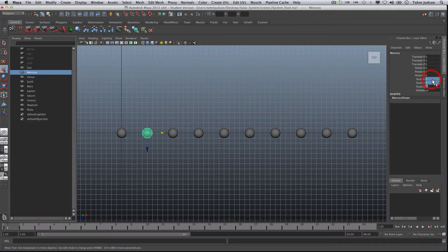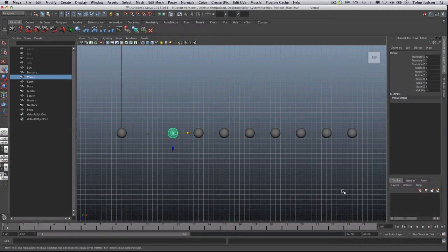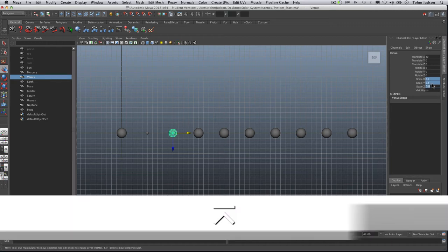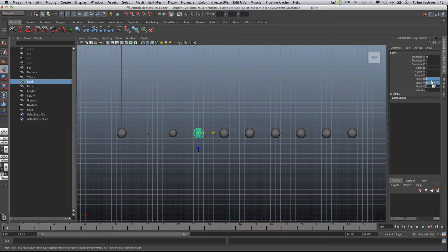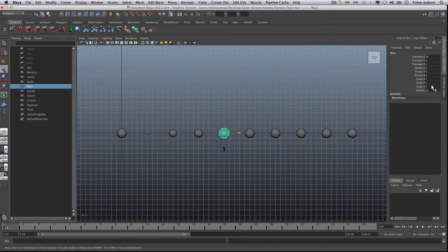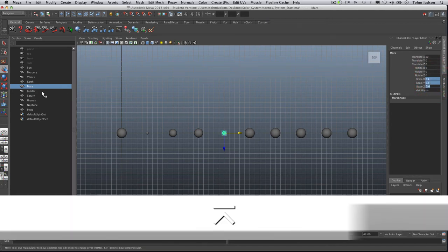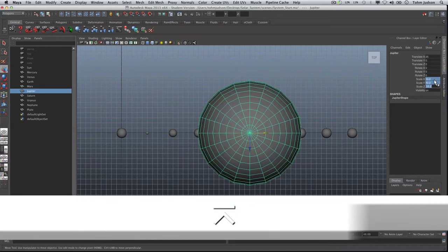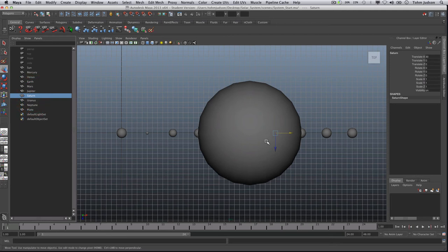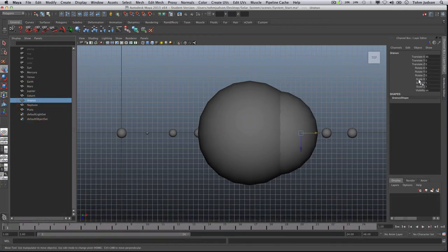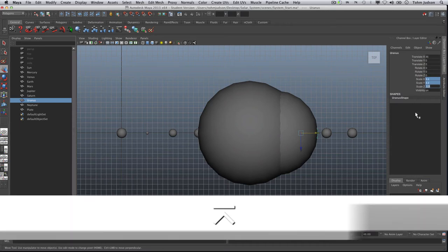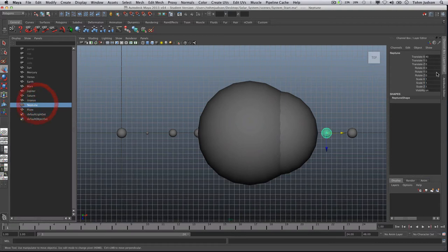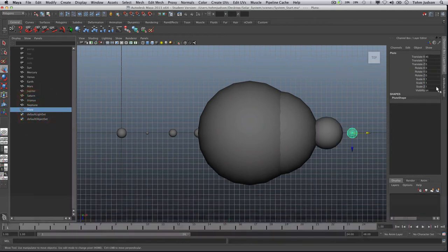We're going to change the scale of all three to 0.3. I'm going to go to Venus that's going to be select all three again, 0.8. Earth is going to be 0.9. Mars is going to be 0.4. Jupiter is going to be 10.2. Saturn is going to be 8.3. Uranus is going to be 3.3. Neptune is going to be 3.2. Pluto which I still consider a planet is going to be 0.15.